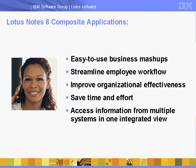Composite applications in Lotus Notes 8 allow organizations to make use of their current applications and systems in easy-to-use business mashups, helping to streamline employee workflow and improve organizational effectiveness.